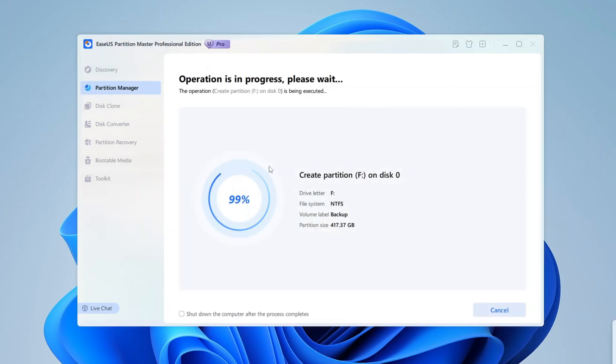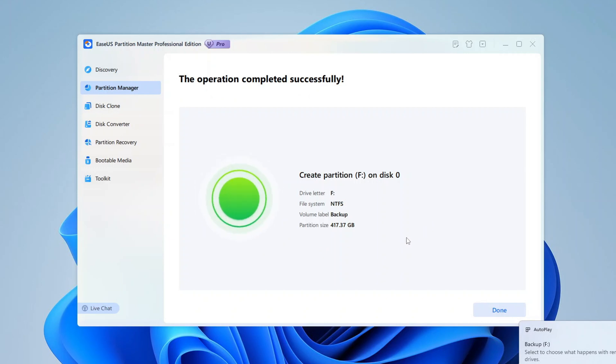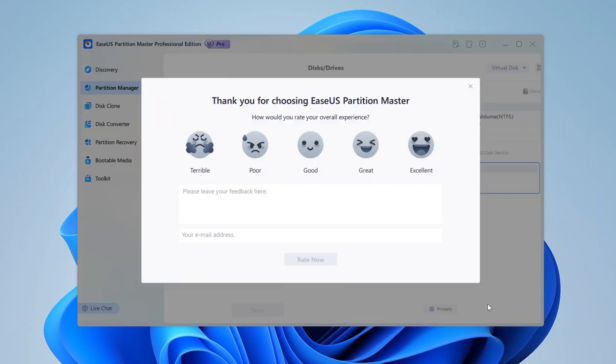Depending on the size of the partition and the speed of your drive, this might take a moment. Once it's done, your new partition will appear as a fully usable drive in Windows.